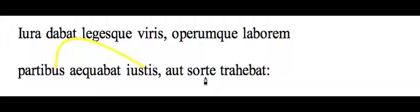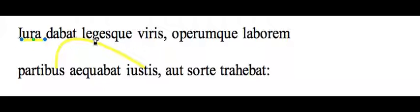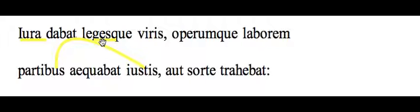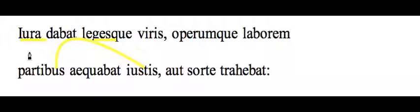So there are quite a number of ideas to unpack here. Iura and Leges are, by commentators, pretty unanimously considered equal, synonymous here.